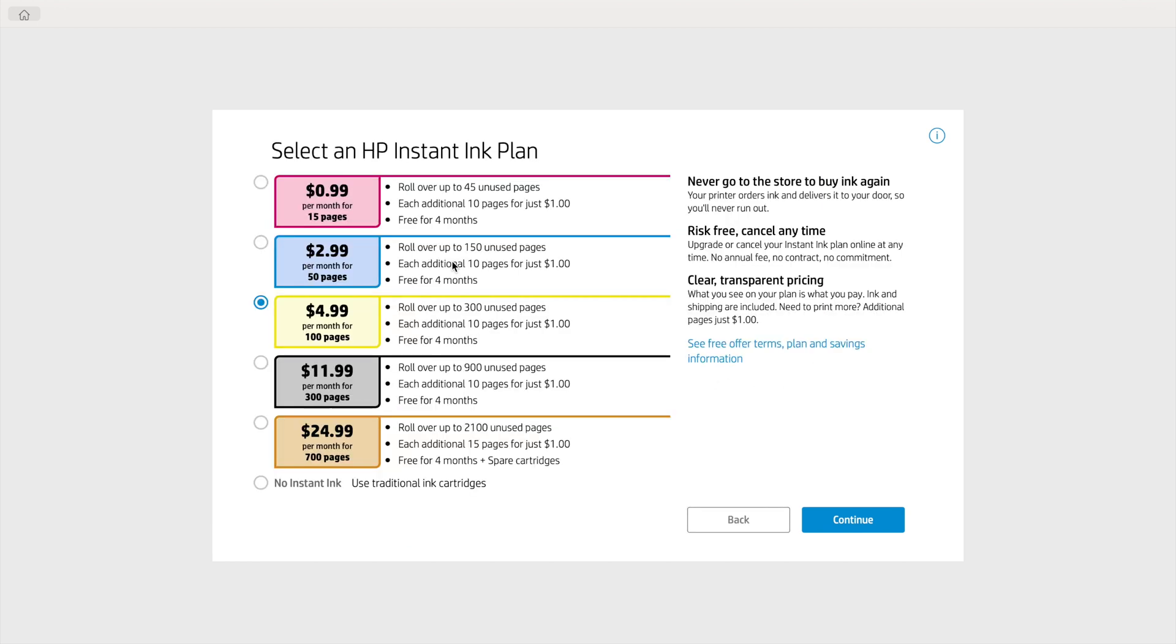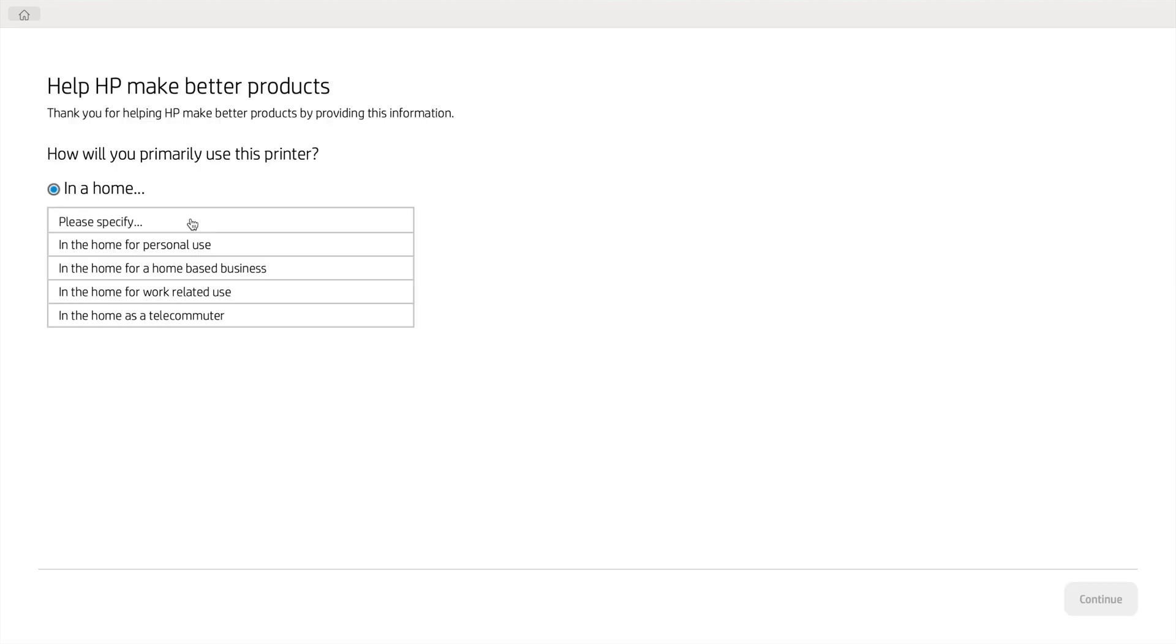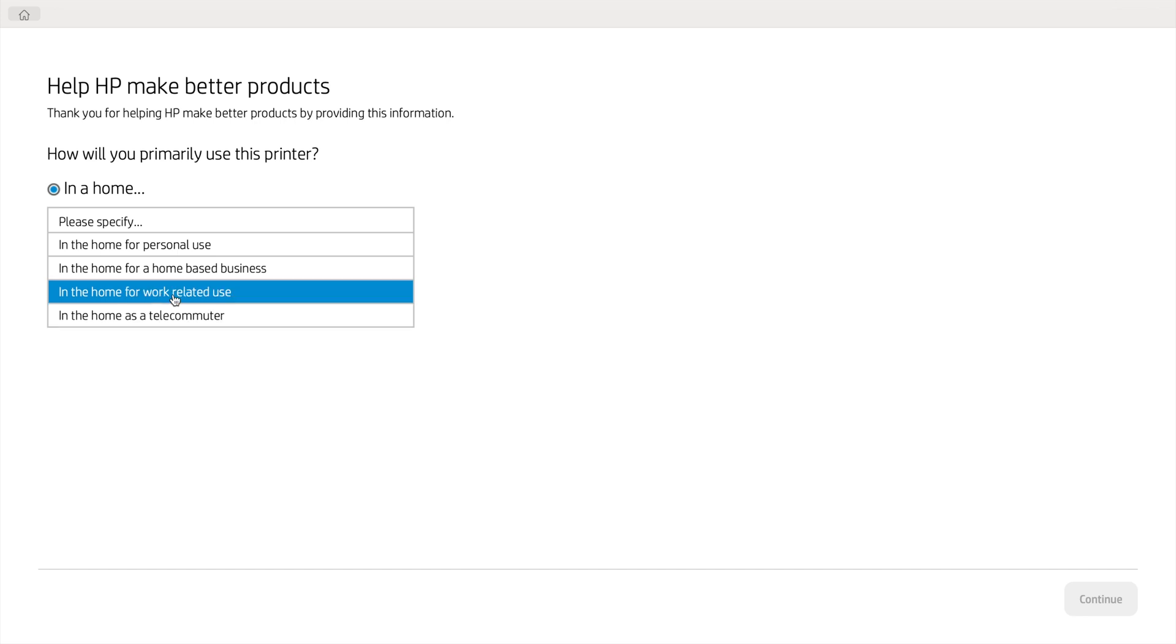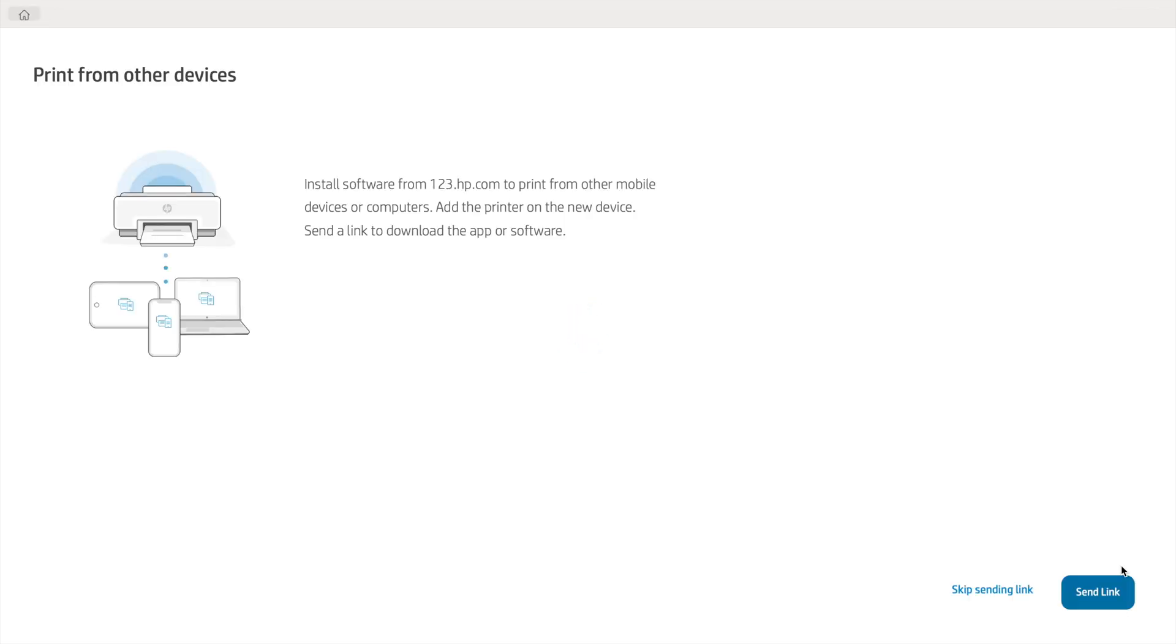Click Continue. And then it asks you which HP Instant Ink plan you would prefer. I'm going to click No Instant Ink for now. And then click Continue. And then it asks you whether you're sure you don't want Instant Ink. I'm going to click No, I don't want Instant Ink. And then it asks you a few survey questions. Answer those and then click Continue. And then it also lets you know that you can print from other devices on your network. And that it can also send you a link to do this. So I'm going to click Skip Sending Link.